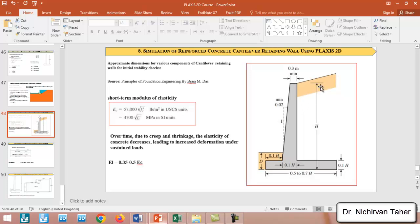We can use these approximate dimensions for dimensioning our cantilever retaining wall for initial stability check. After that we will analyze the problem in PLAXIS 2D. If we find the factor of safety is more than 1.5 or 2, it is okay, and if it is less than 1.5 we can use different dimensions or increase the dimensions of the retaining wall.